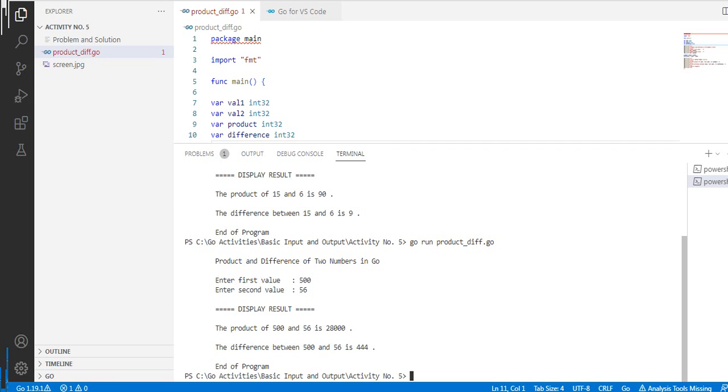Okay guys, so this is the end of our tutorial video on how to create and run product and difference of two numbers in Go or Golang programming language.